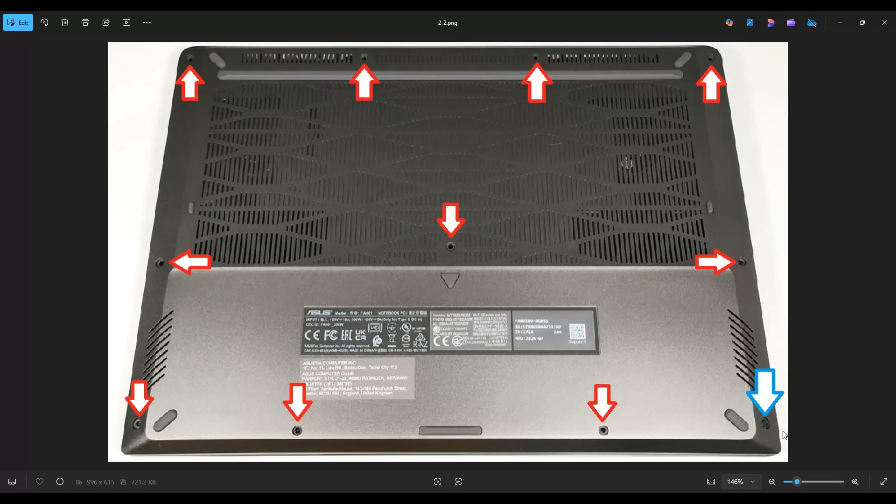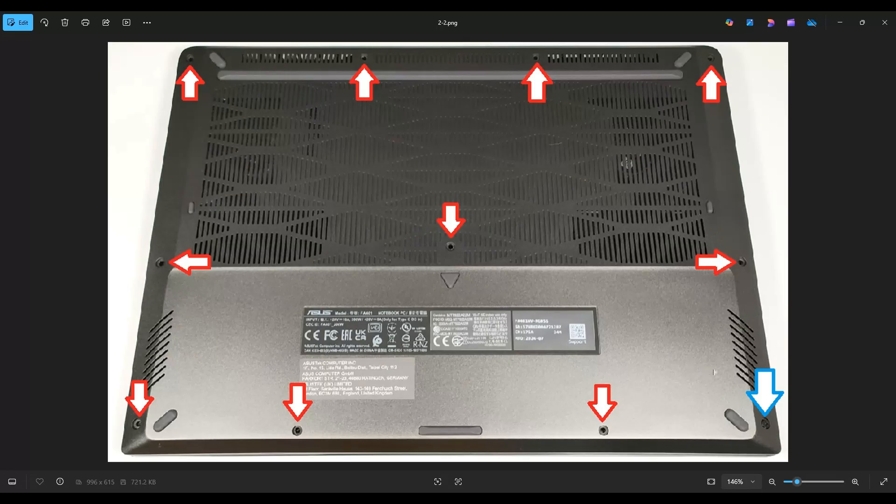So this is where you would start prying it off with your pry tool. You'll go nice and slow around the edges. Don't put the pry tool too far in. You could damage some internal components. Just keep it on the edge, go nice and slow but firm, and you'll be able to get that bottom case off.